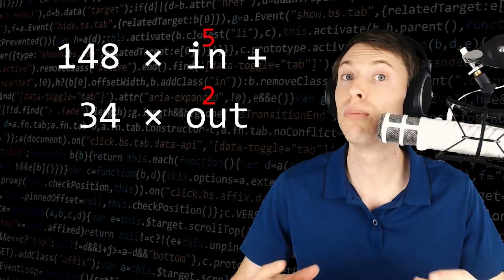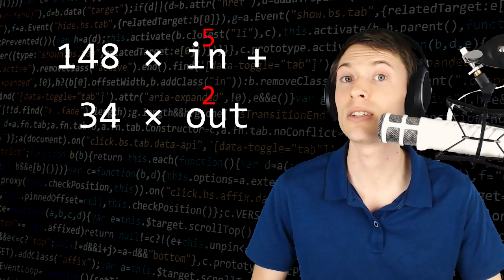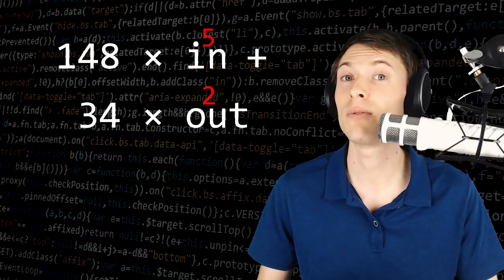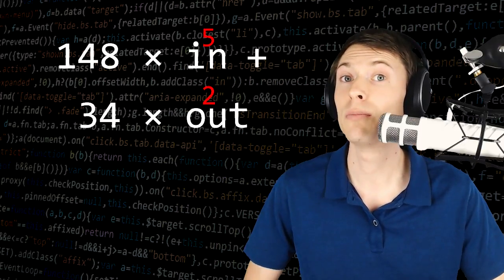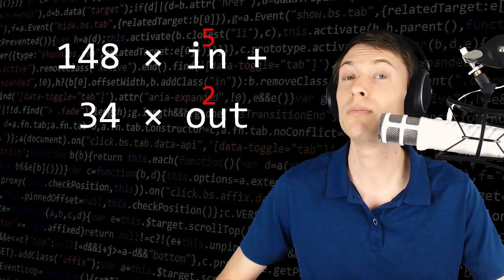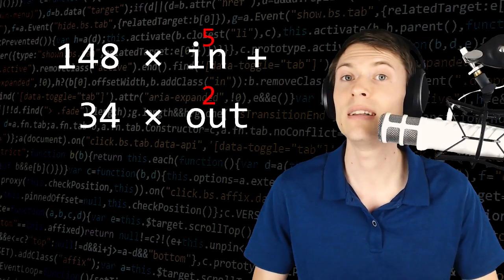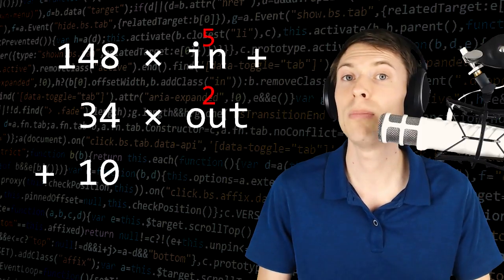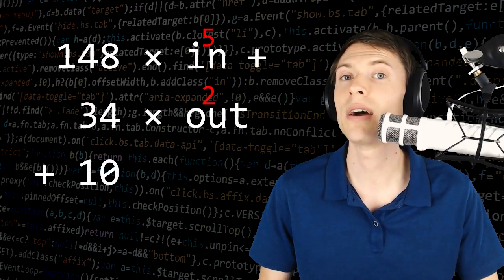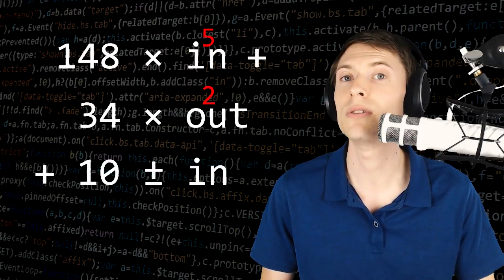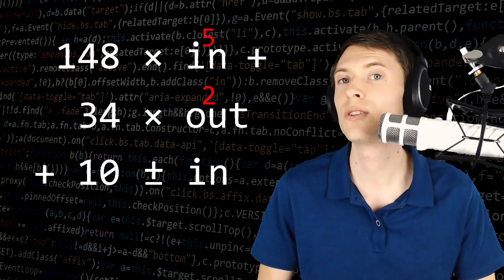This is the bulk of the transaction. The number of inputs and number of outputs being multiplied by these numbers makes up the huge majority of the size. After you've done that, you add 10 more bytes and then plus or minus the number of inputs in bytes.